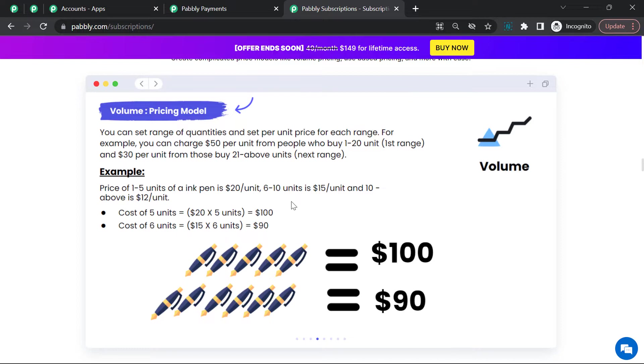In volume-based pricing structure, you can set ranges of quantities and set per unit price for each range. For example, I sell ink pens and I set a quantity range for my pens and define per unit pricing for each range.